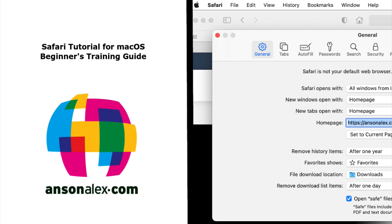Hi everyone, this is Anson from AnsonAlex.com and in this video I'm going to show you everything you need to know to get up and running with Safari for Mac OS.